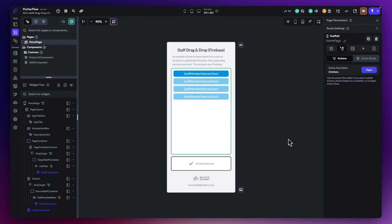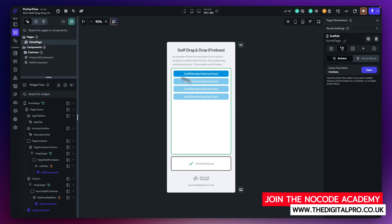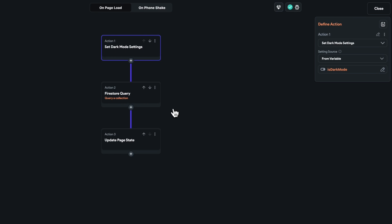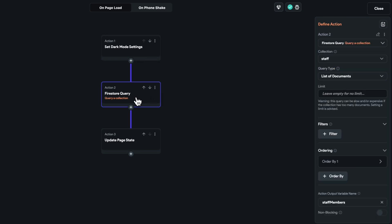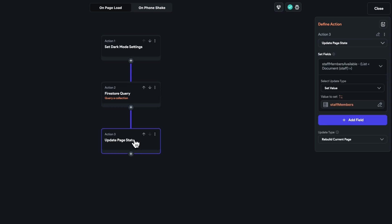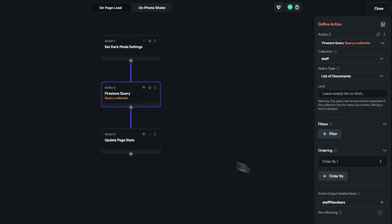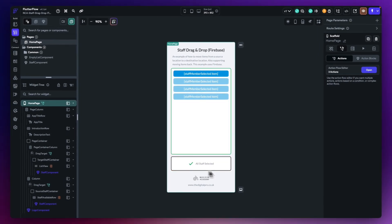One final thing to point out: on the home page, in the action flow editor, unlike the data type example where values were hard-coded into the list, here I'm making a Firestore query on the collection to bring back all staff documents. I've got an order to bring them back meaningfully, and I've got an action output variable called 'staff members'. I load that variable with the list returned from the query. My next action is to set my staff members available page state variable to that staff members variable, fully loading the list.